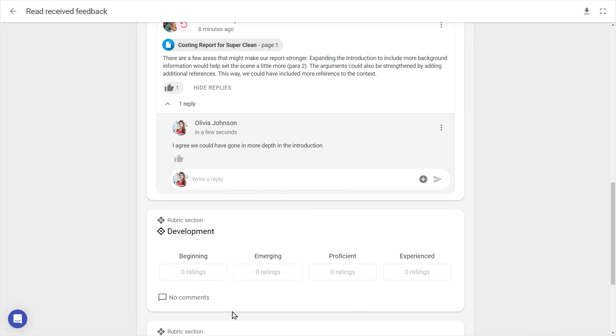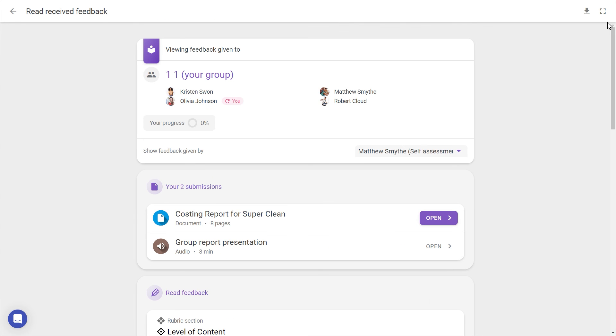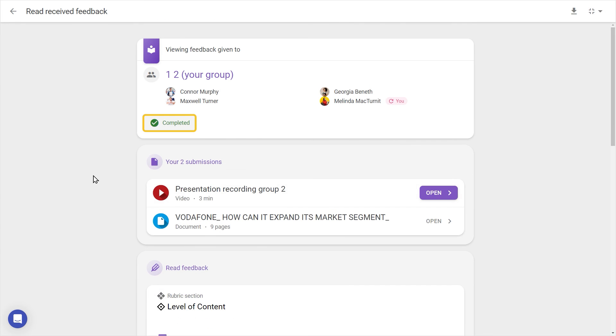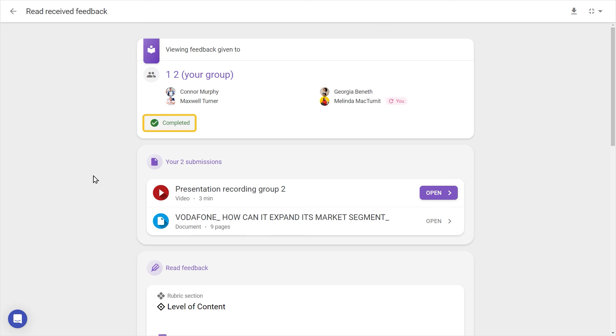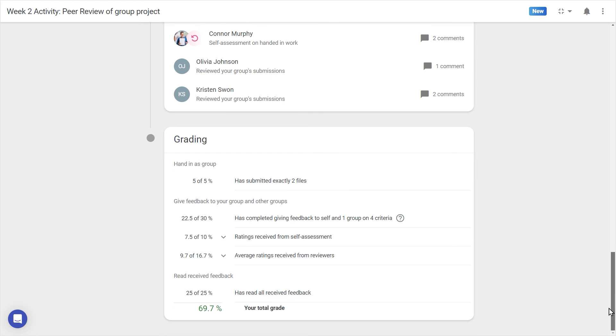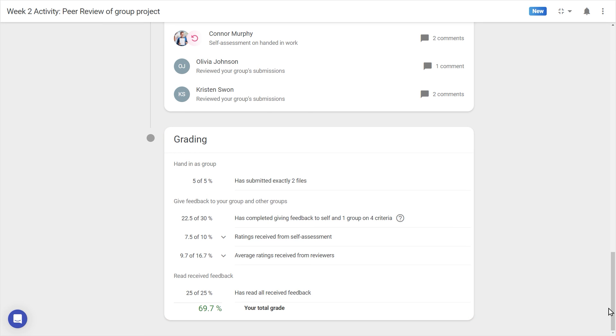Once all feedback has been viewed, the progress chip will show as completed. Finally, at the bottom are where grades appear, if this is a graded activity and grades have been published by the teacher.